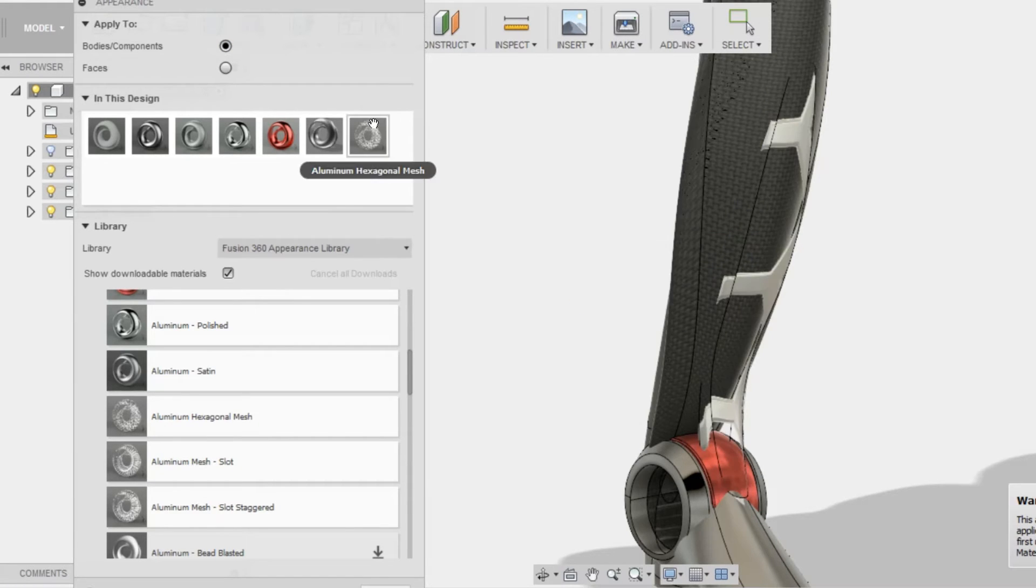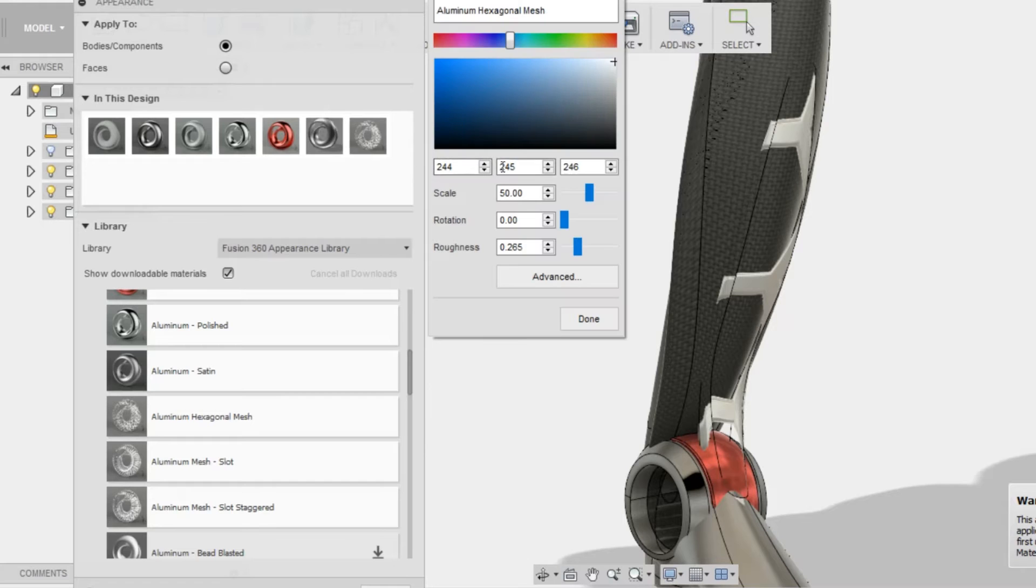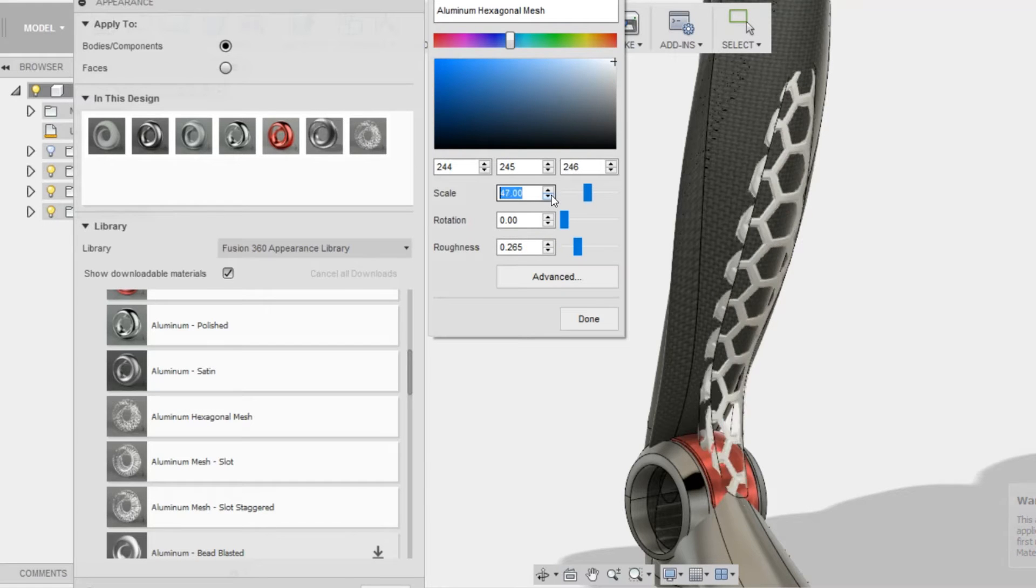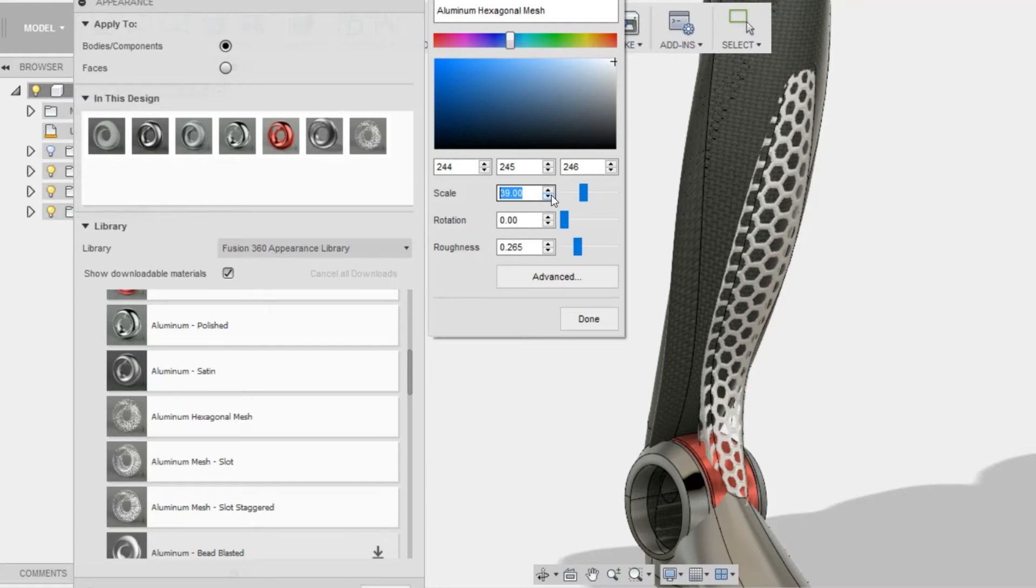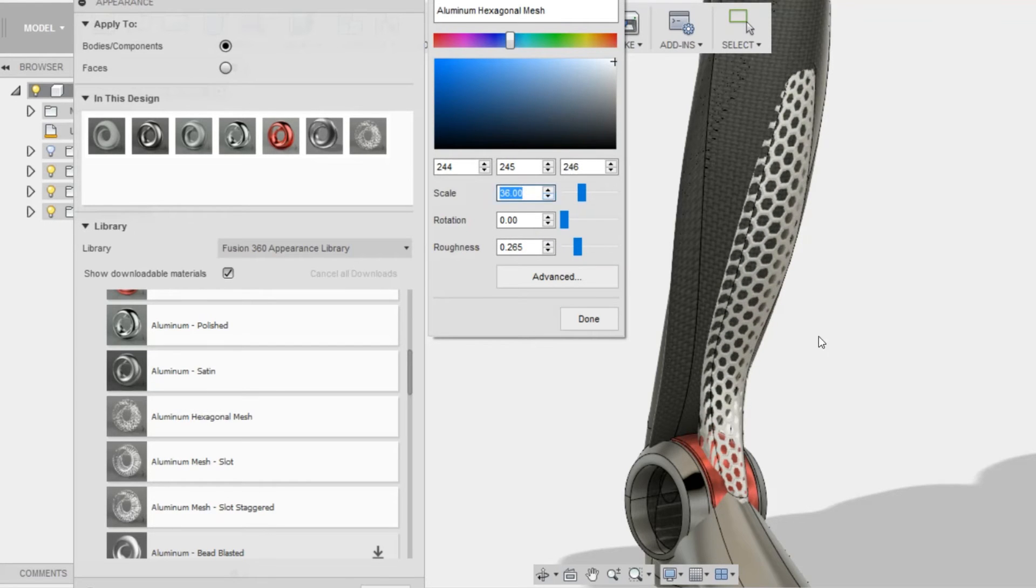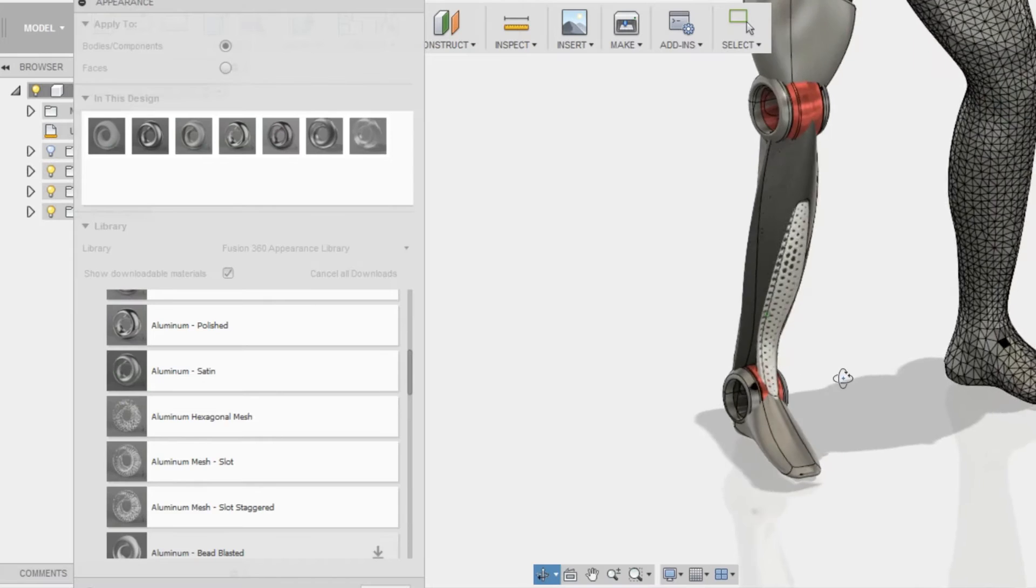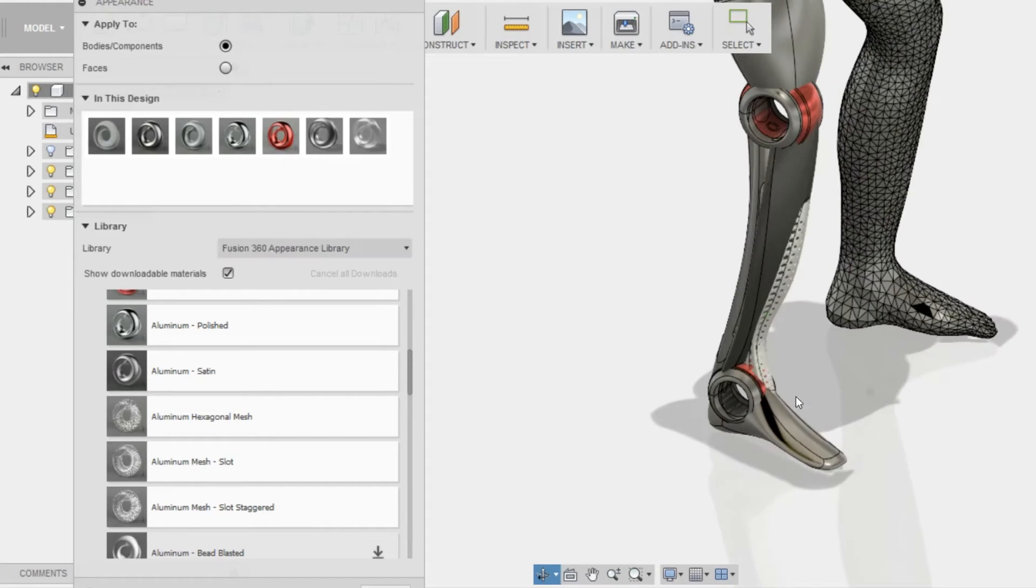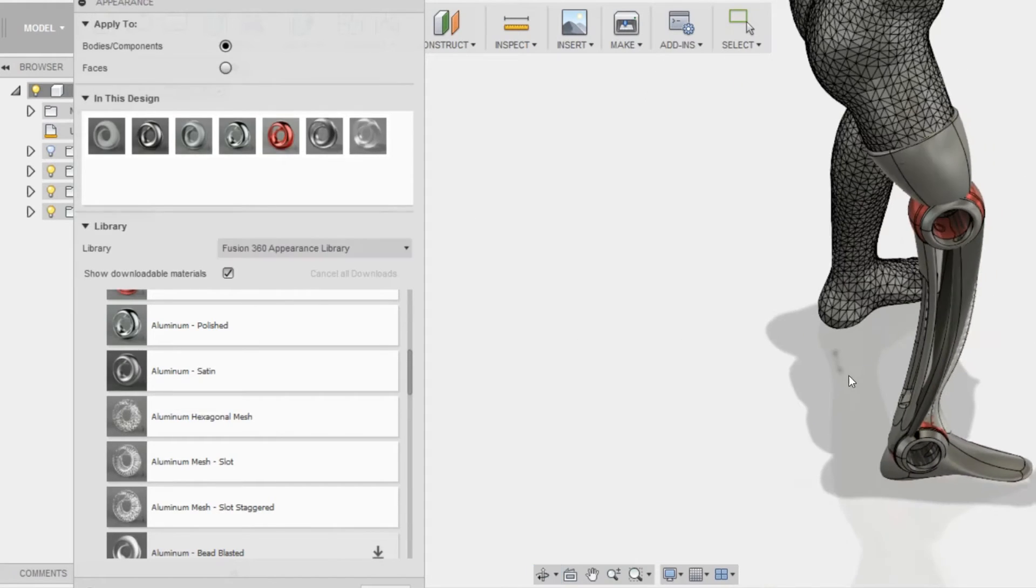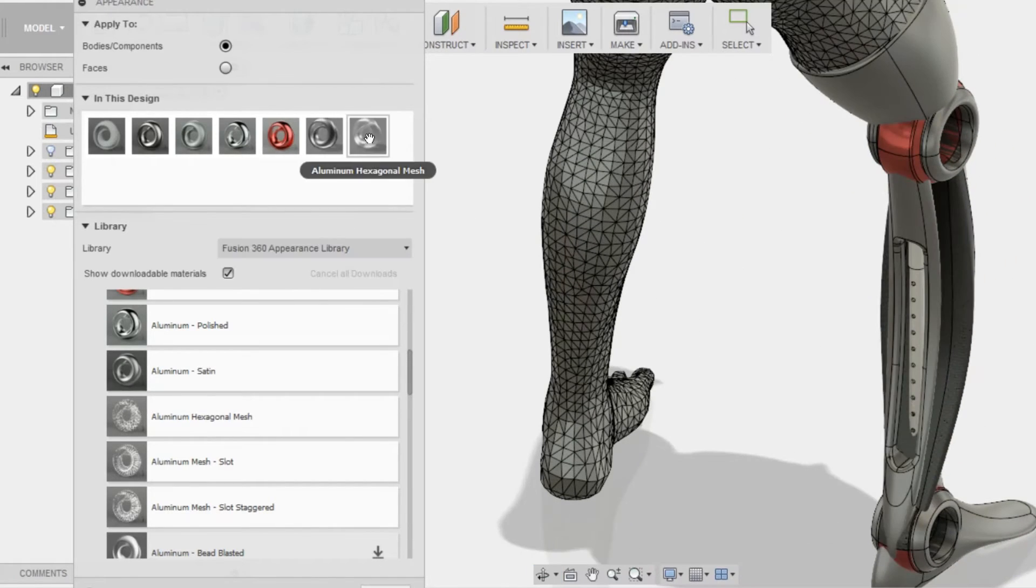Now, notice that I applied the face only, but then I applied the body, and it asked me to remove, and I said yes, and that immediately gets rid of the previous material.